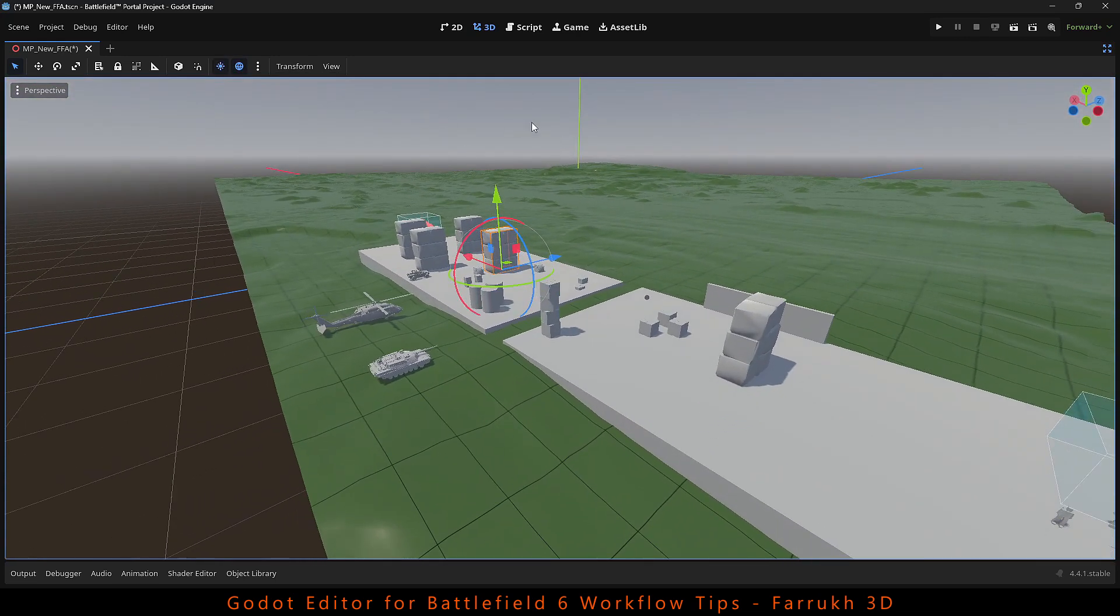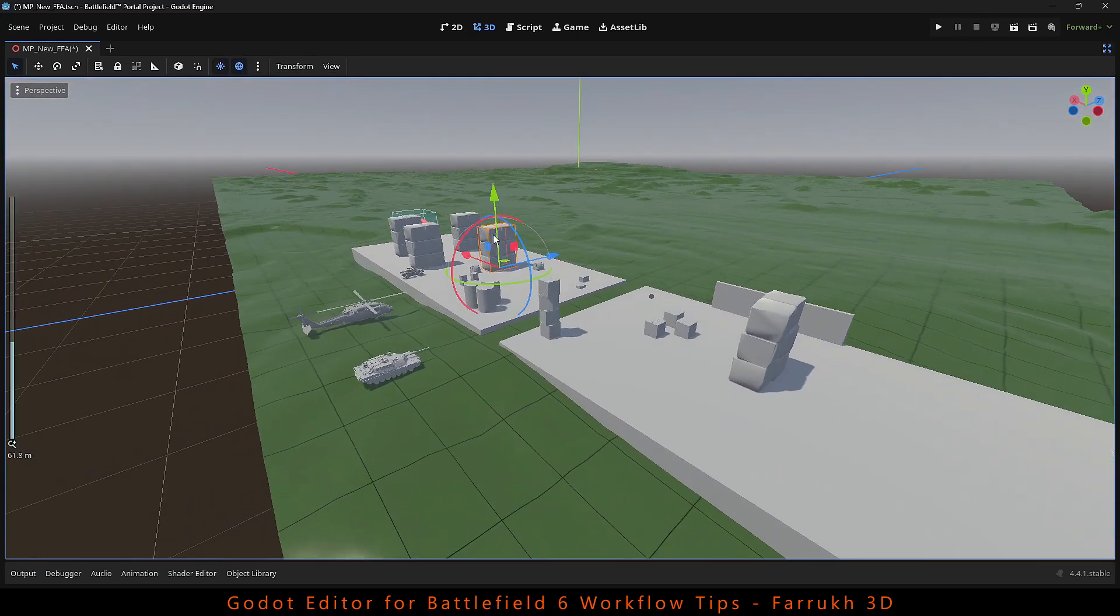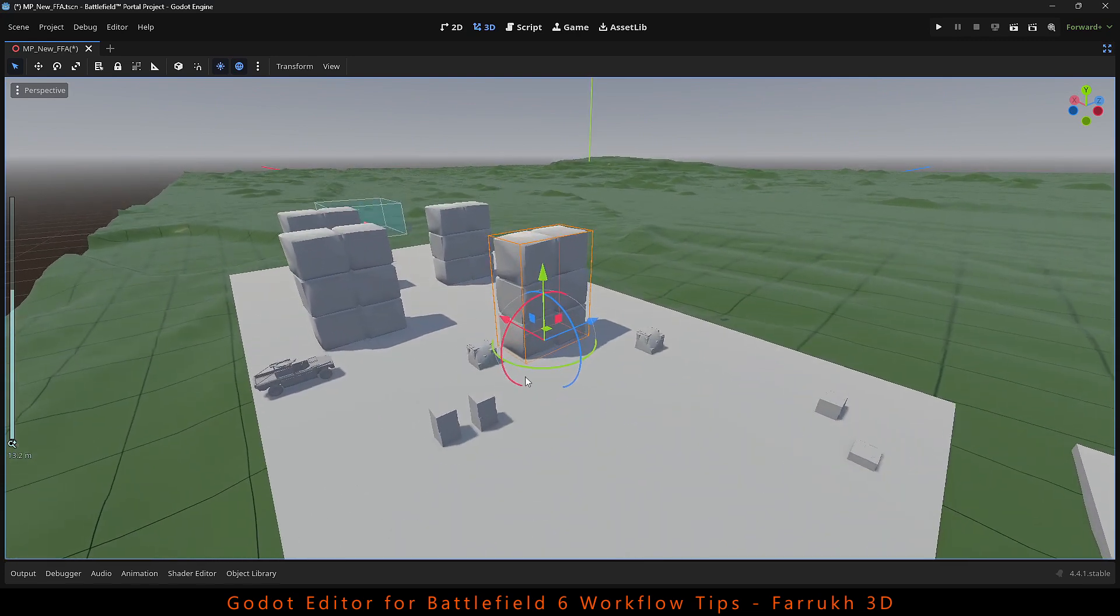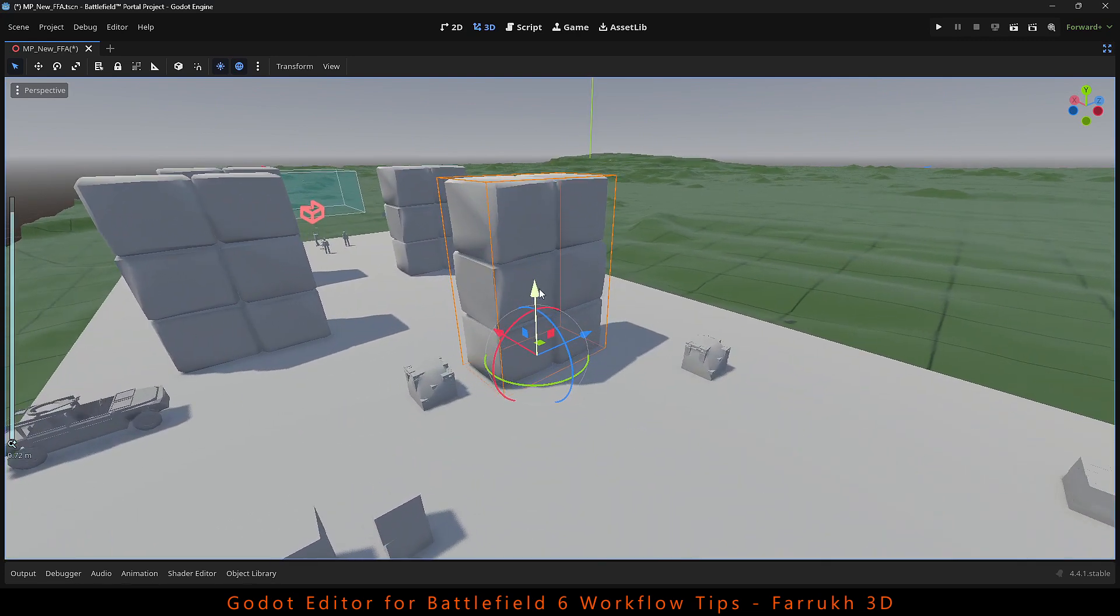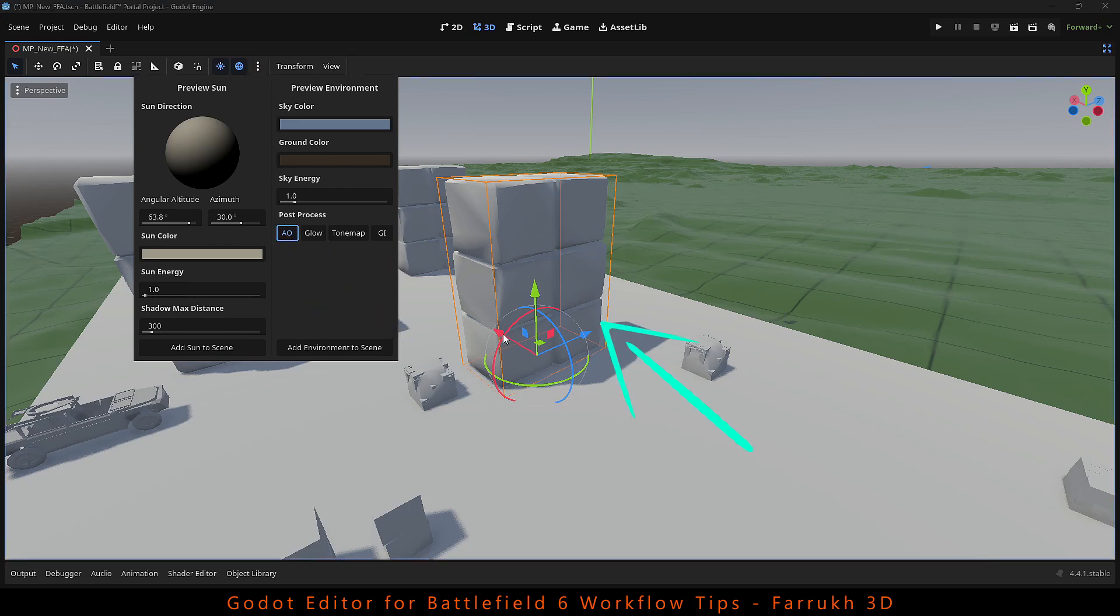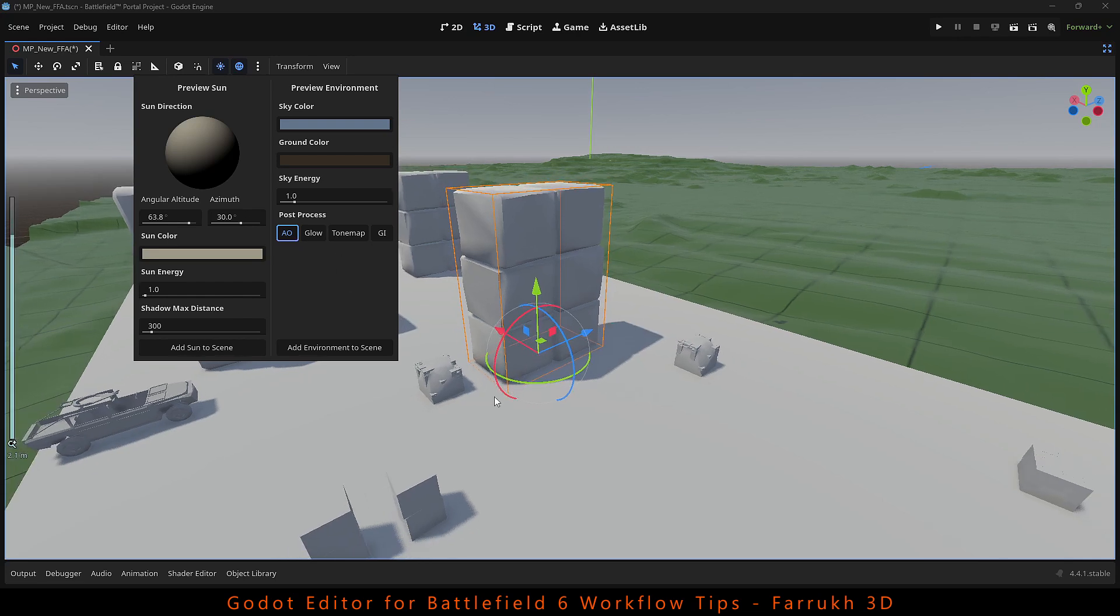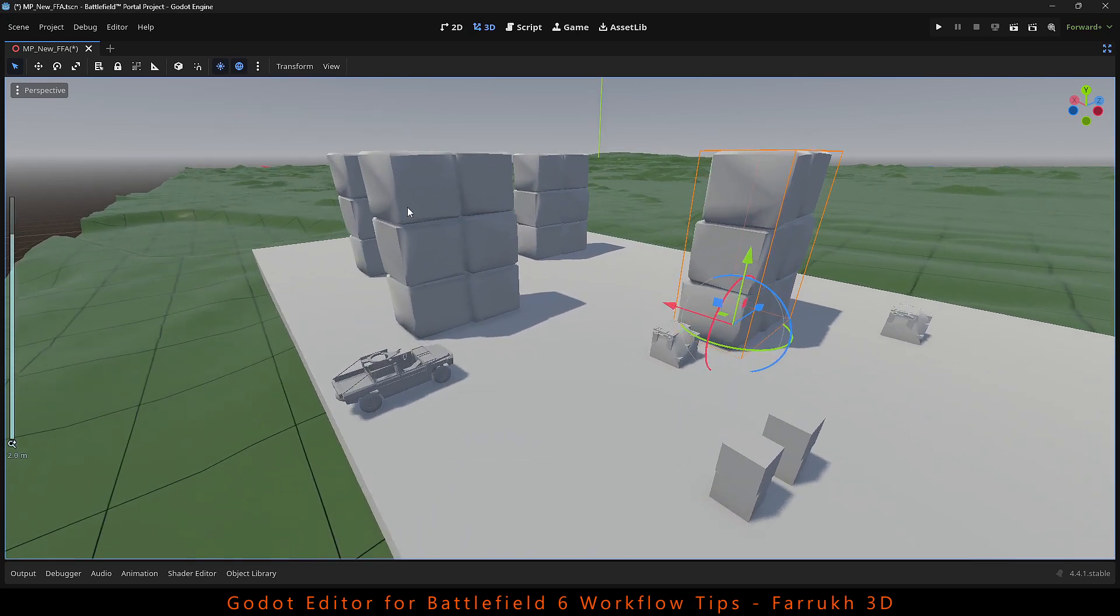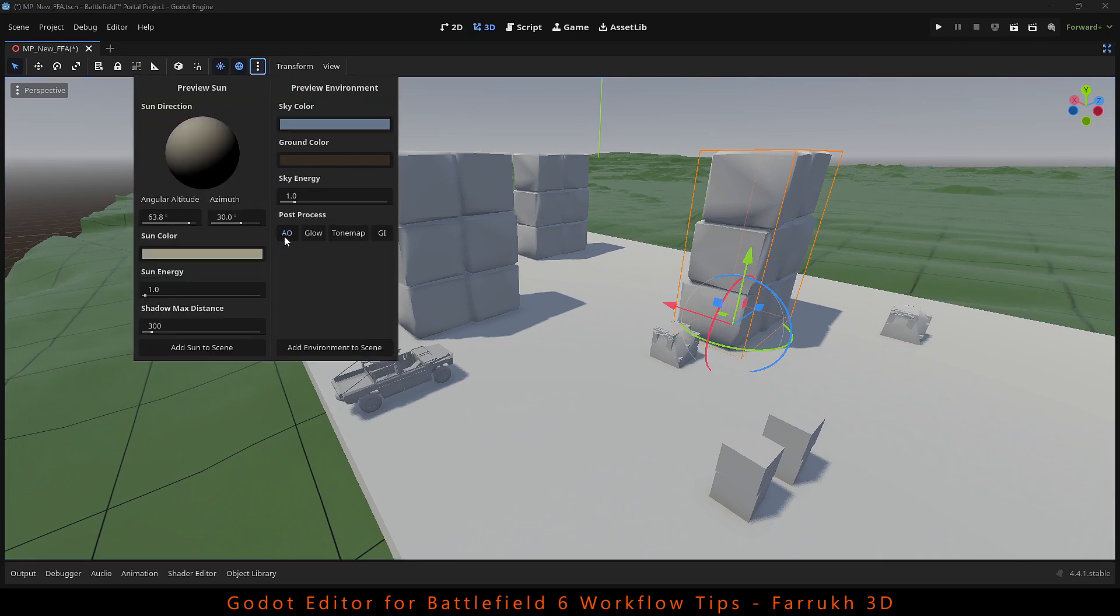In the world environment, there is a setting called AO which is short for ambient occlusion. You will find it under post process. It adds small shadow details between the models. You can see there is a little bit of shadow effect added and it helps improve visibility in the scenes.